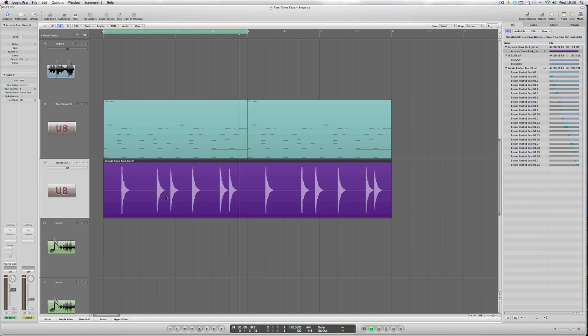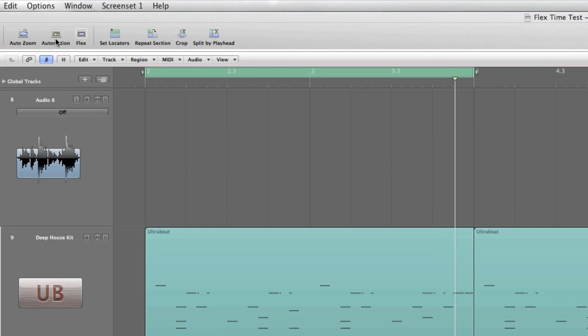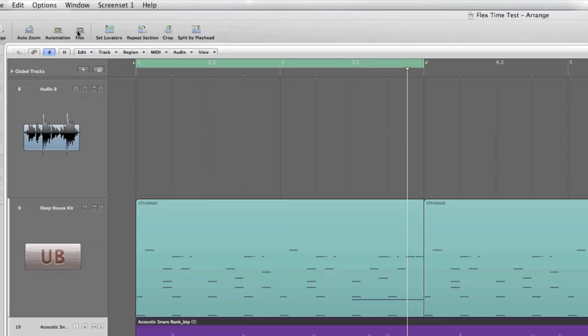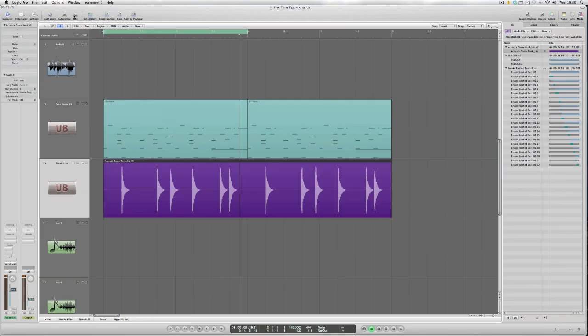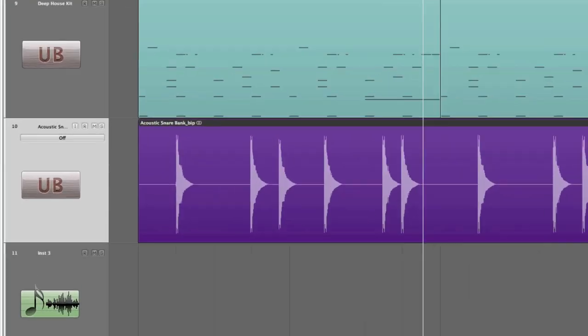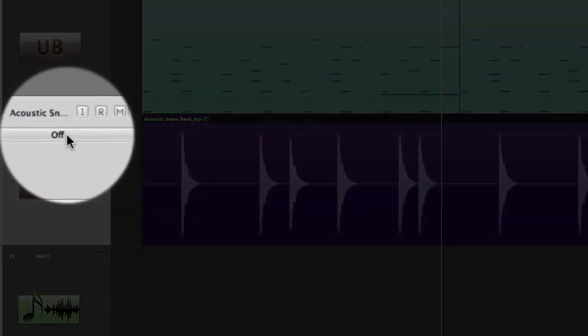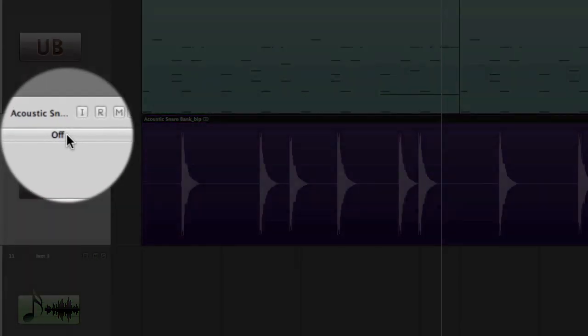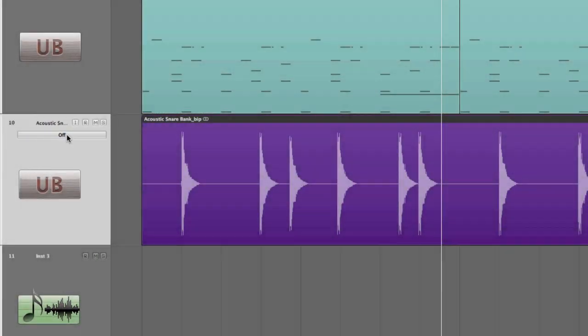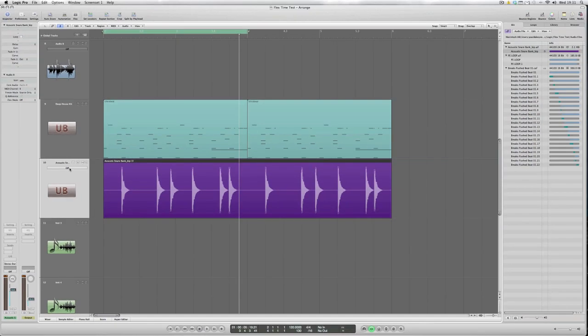We already have flex time view engaged on this particular screen but just to get it on and off, it's a bit like the automation view. At the top here you can see a hide show flex view elastic audio editing. Click that on and off and that opens up the track dialog to show you the different parameters of how flex time will slice up any beats, rhythm or sounds that you have on an audio track.